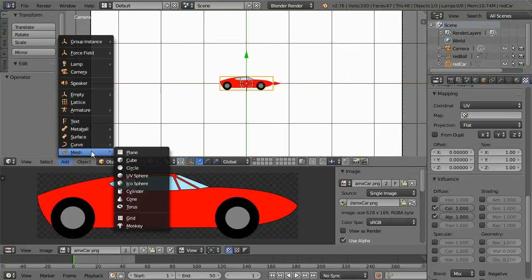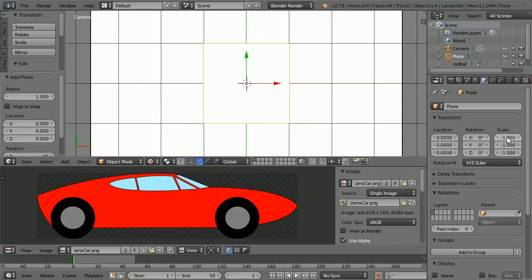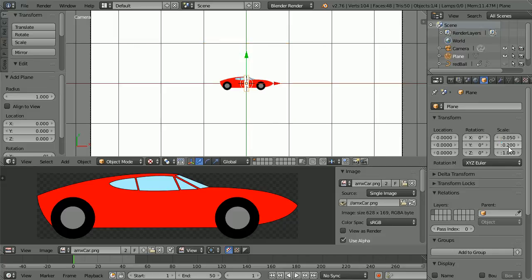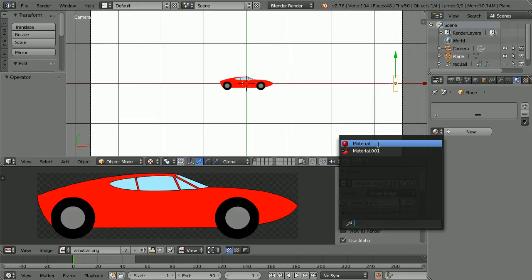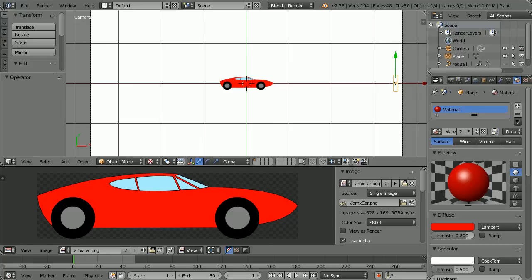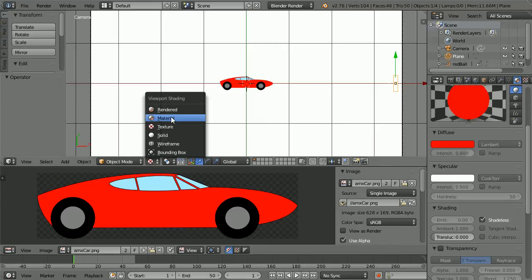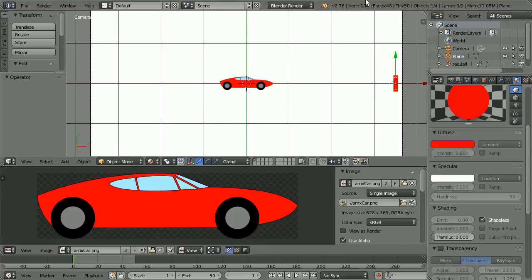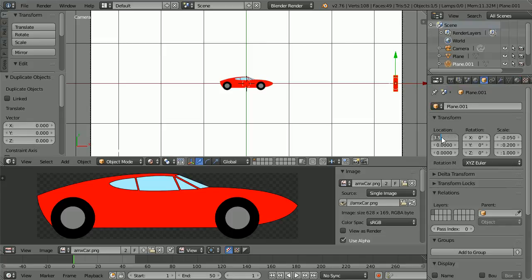I'm going to add a plane to act as a wall or bollard. Click its object properties, set its X scale to 0.05, its Y scale to 0.2, and its X location to 3.5. Click the material button and click the browse material button — I'm going to reuse the red ball material. I forgot to tick shadeless; set the shading in the 3D view to material. Duplicate: hold down shift, press D and enter, and set the X location of the duplicate to minus 3.5.